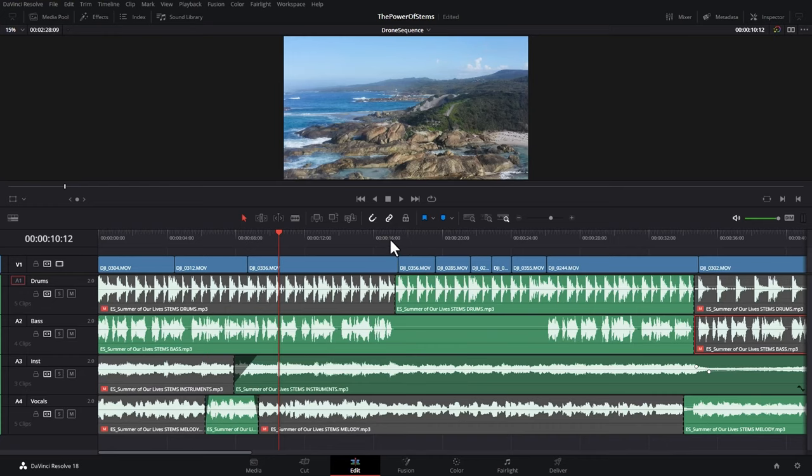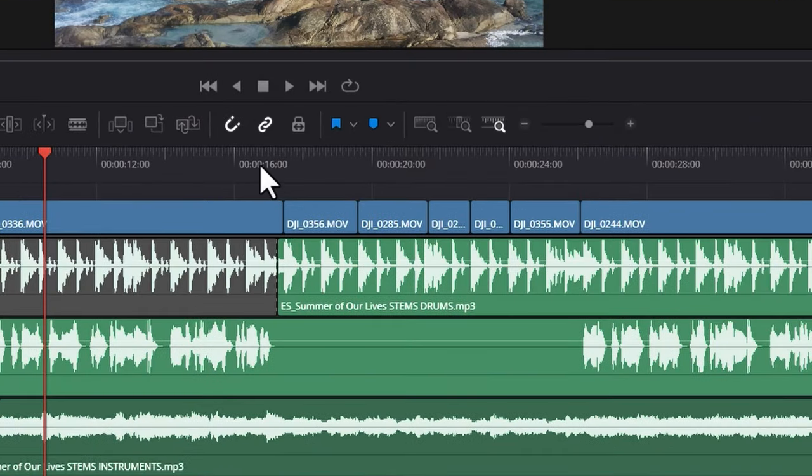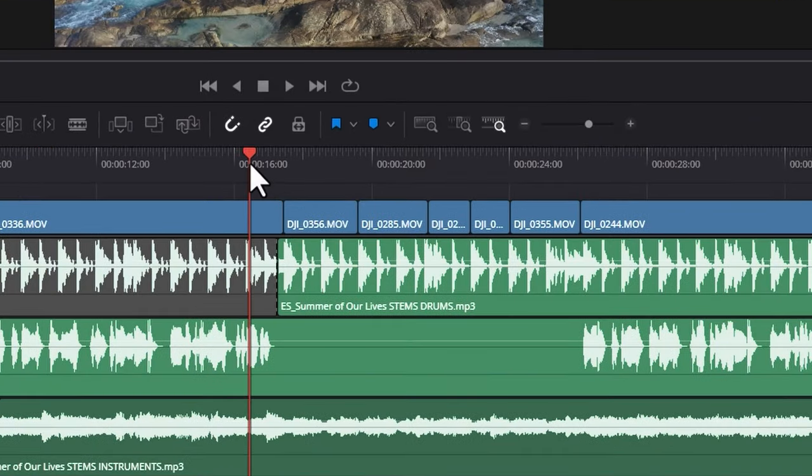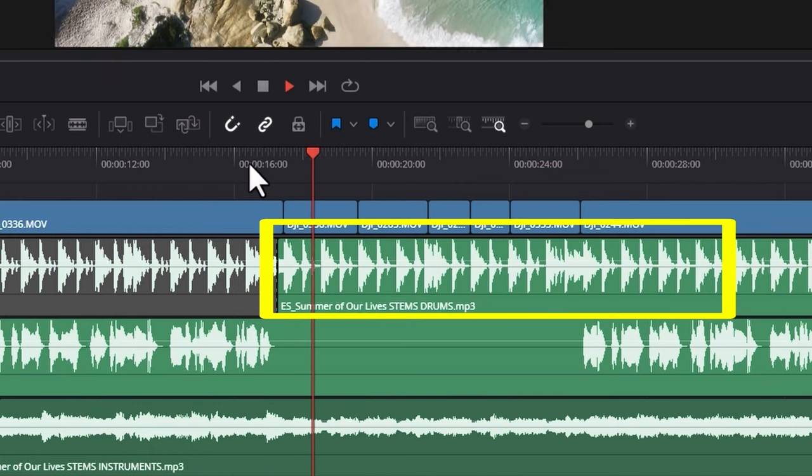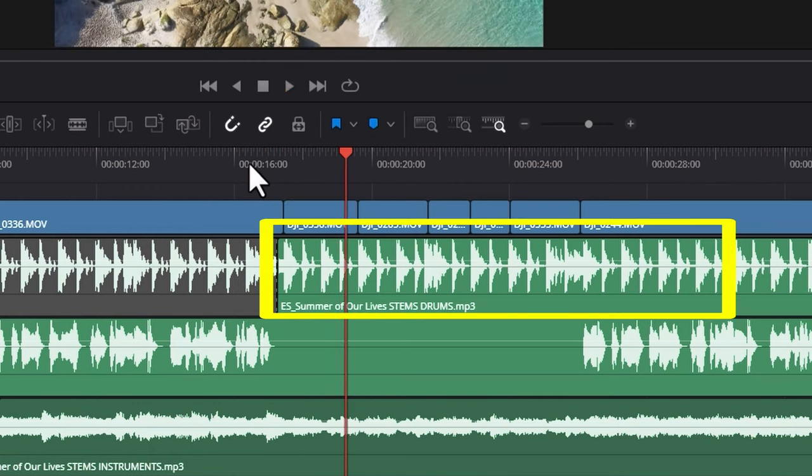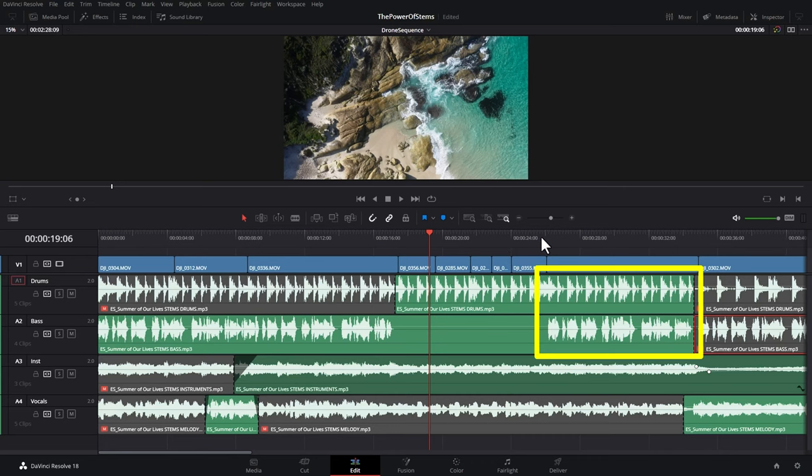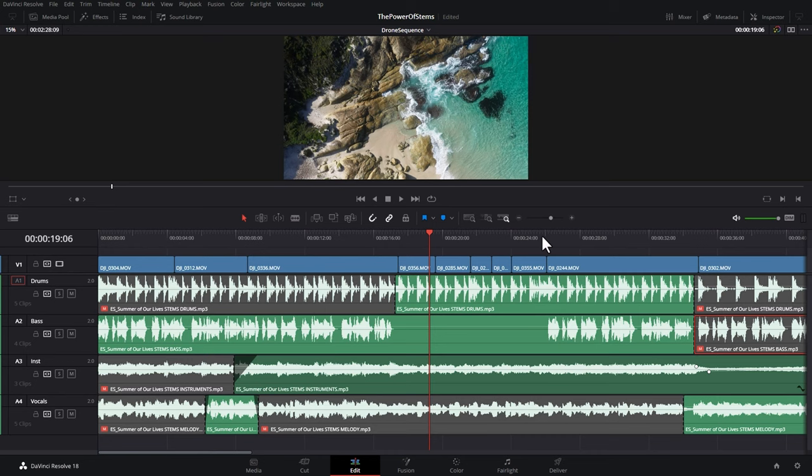Later on in the track here, we add in the drums for the first time, and then here the bass is going to play with the drums and the instruments.